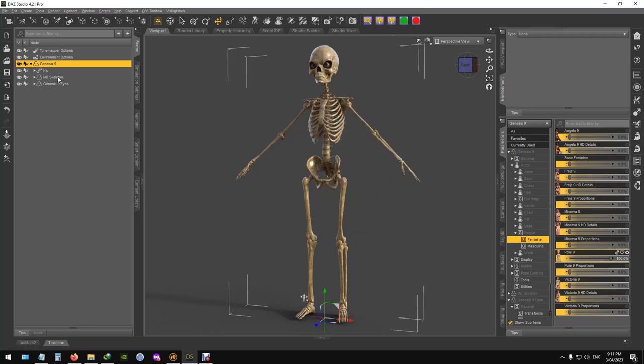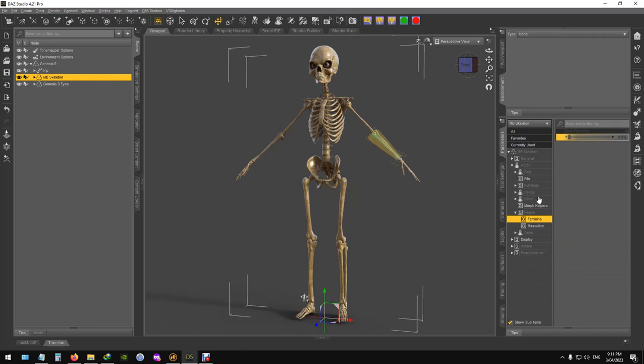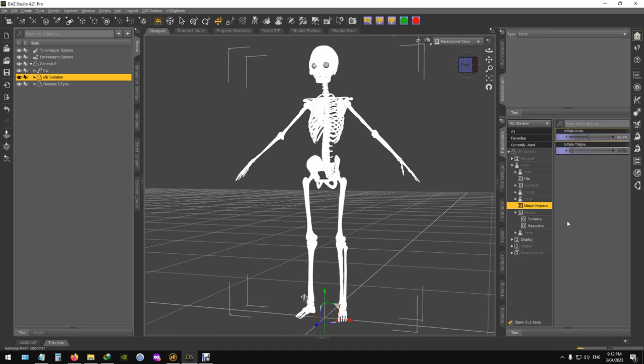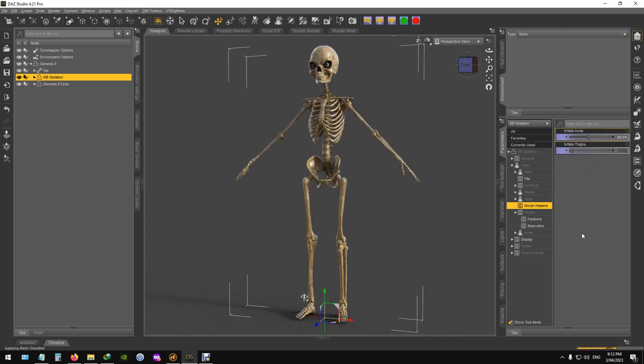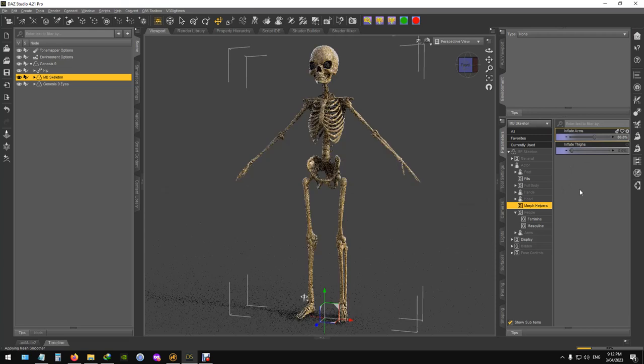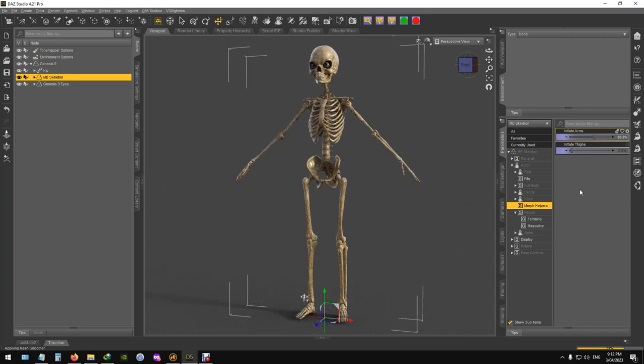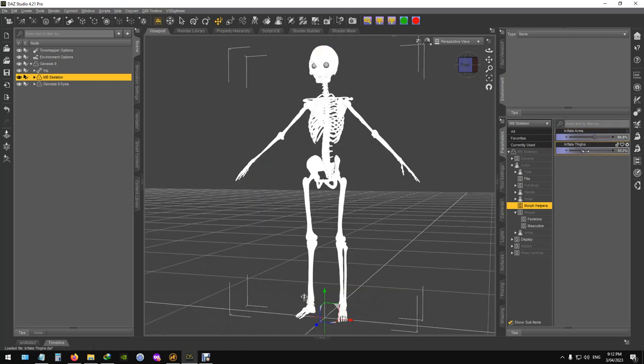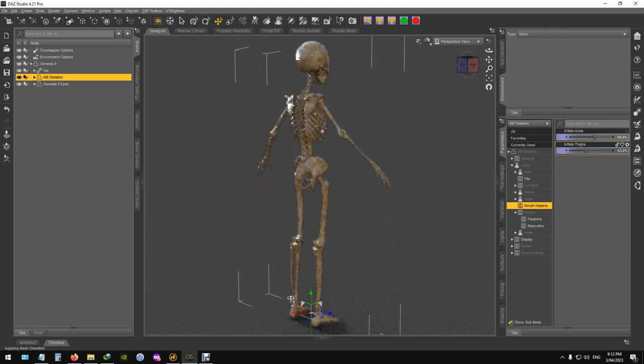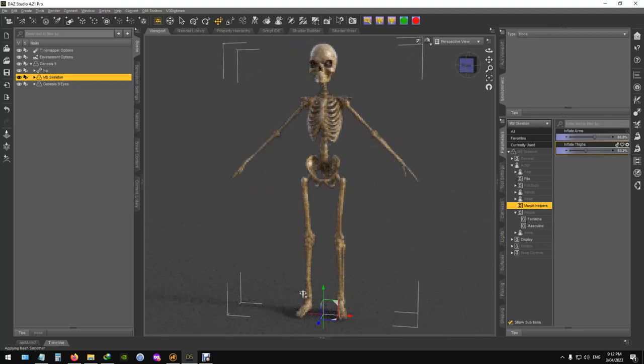But I've got some morph helpers. So under here, you'll look under general, under the skeleton. So we want to inflate the arms a bit. And once the smooth modifiers kick in, it's not so fractured. So you might have to go a little bit higher. Yeah, and it smooths it out. Same thing with the thighs. And that gives you a much more reasonable looking skeleton than you originally had.